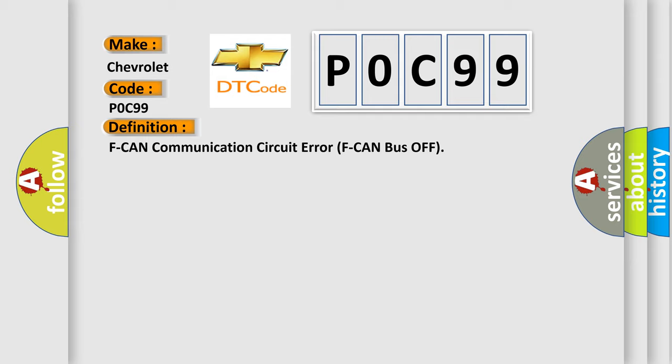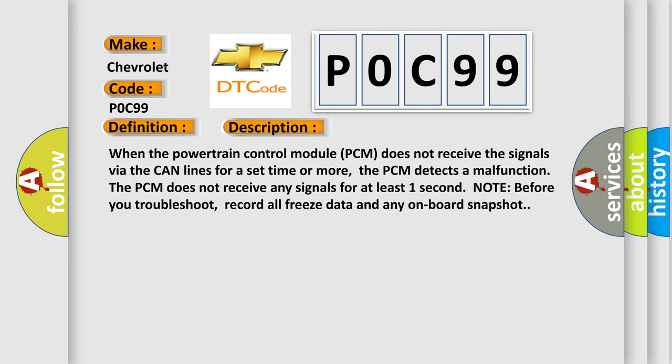And now this is a short description of this DTC code. When the powertrain control module PCM does not receive the signals via the CAN lines for a set time or more, the PCM detects a malfunction. The PCM does not receive any signals for at least one second. Note: before you troubleshoot, record all freeze data and any onboard snapshot.